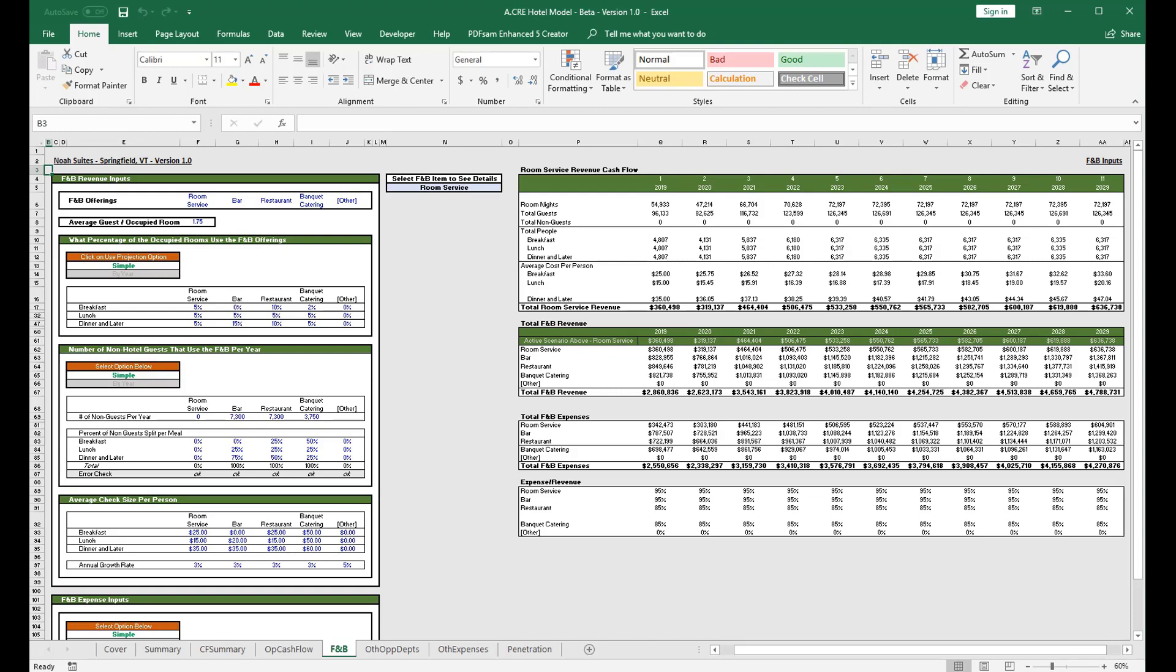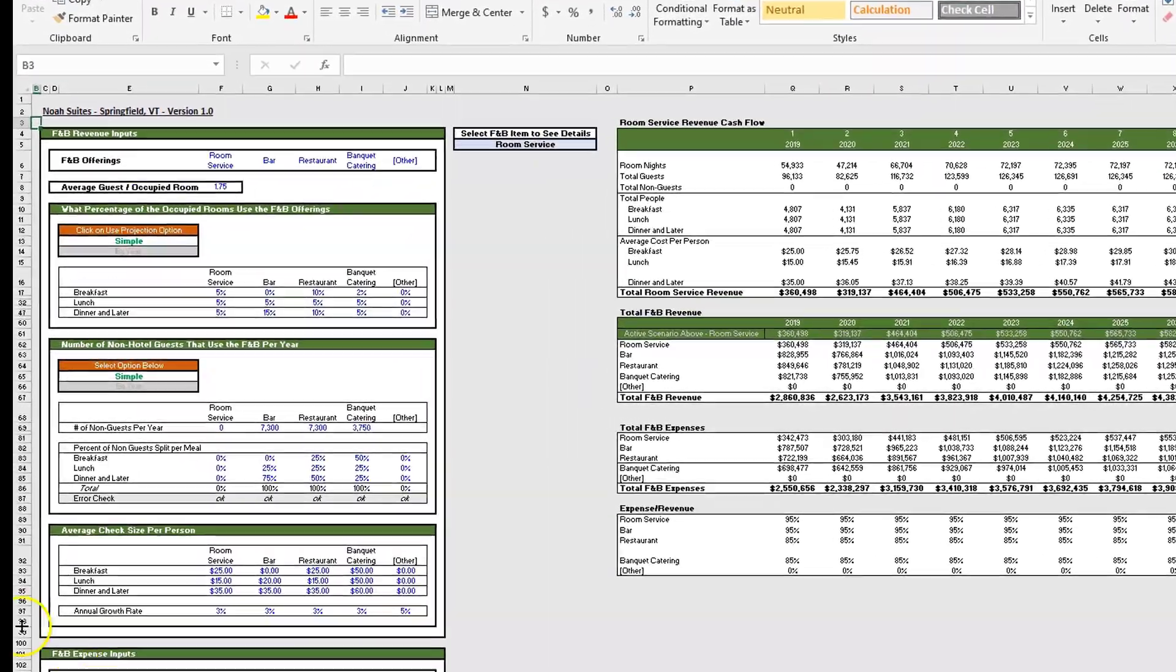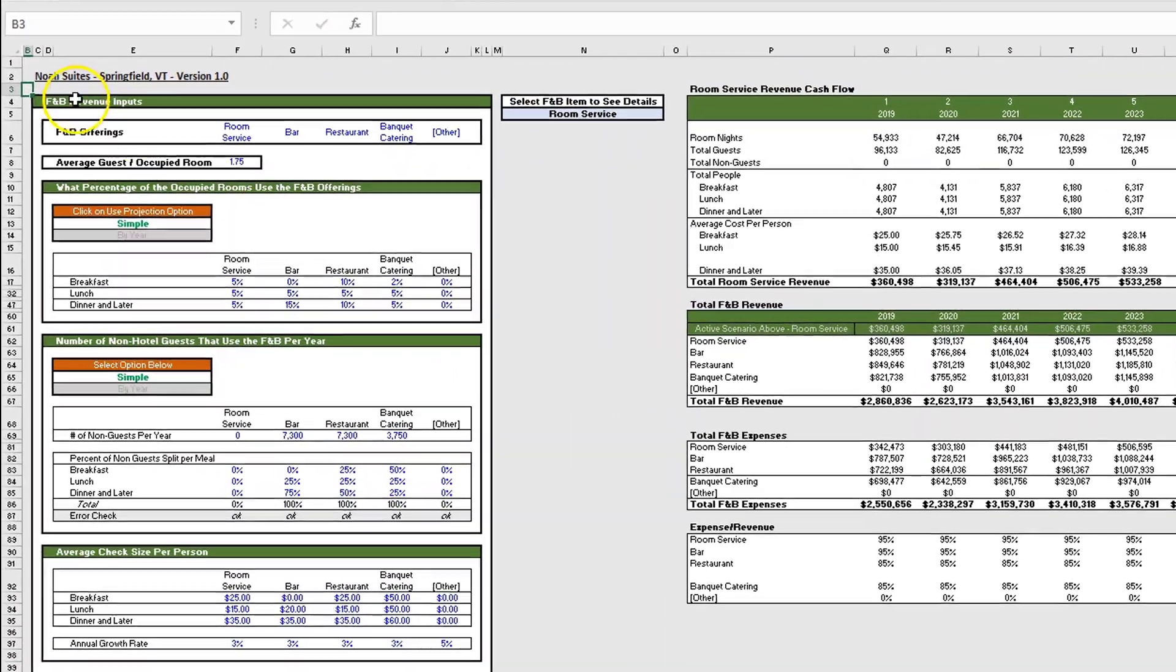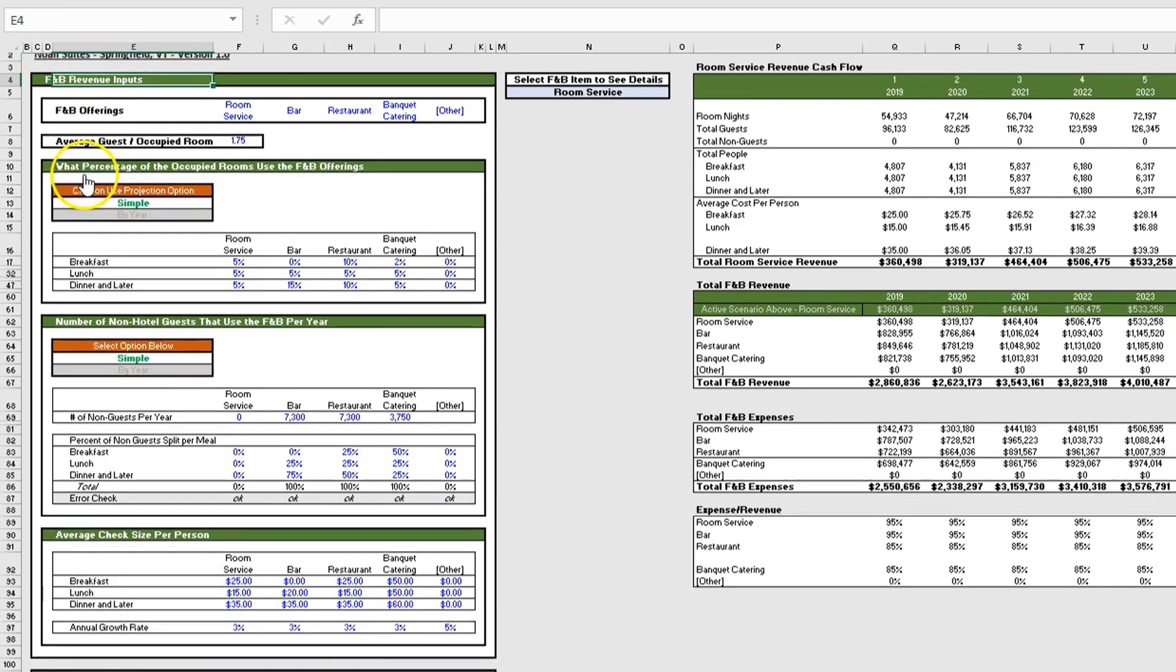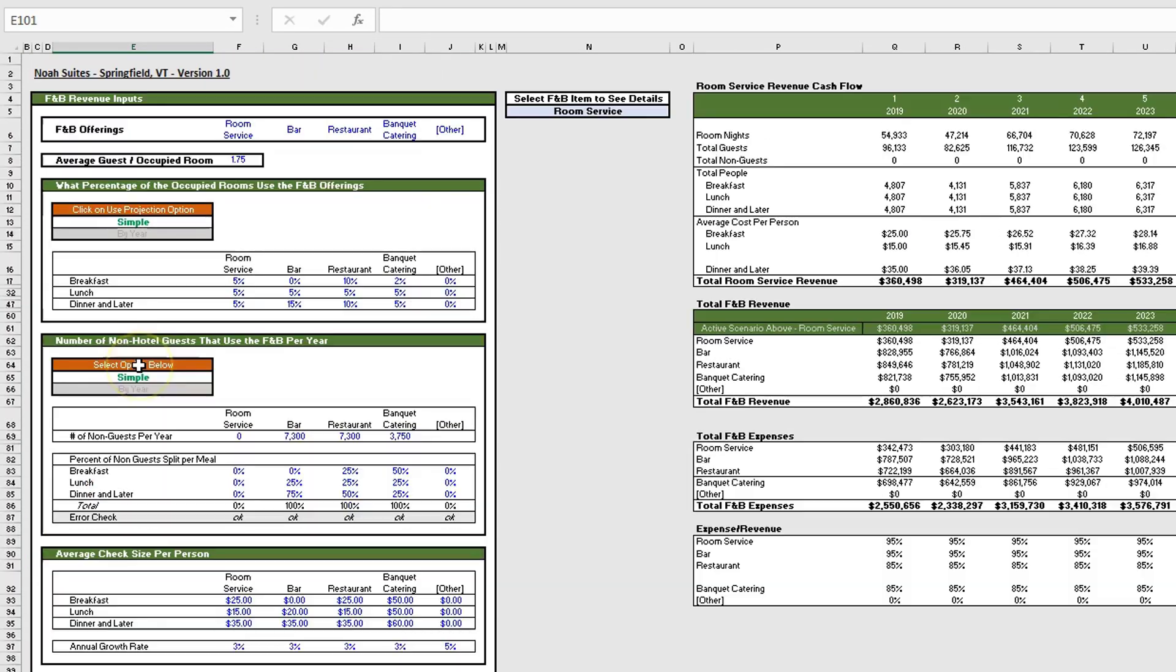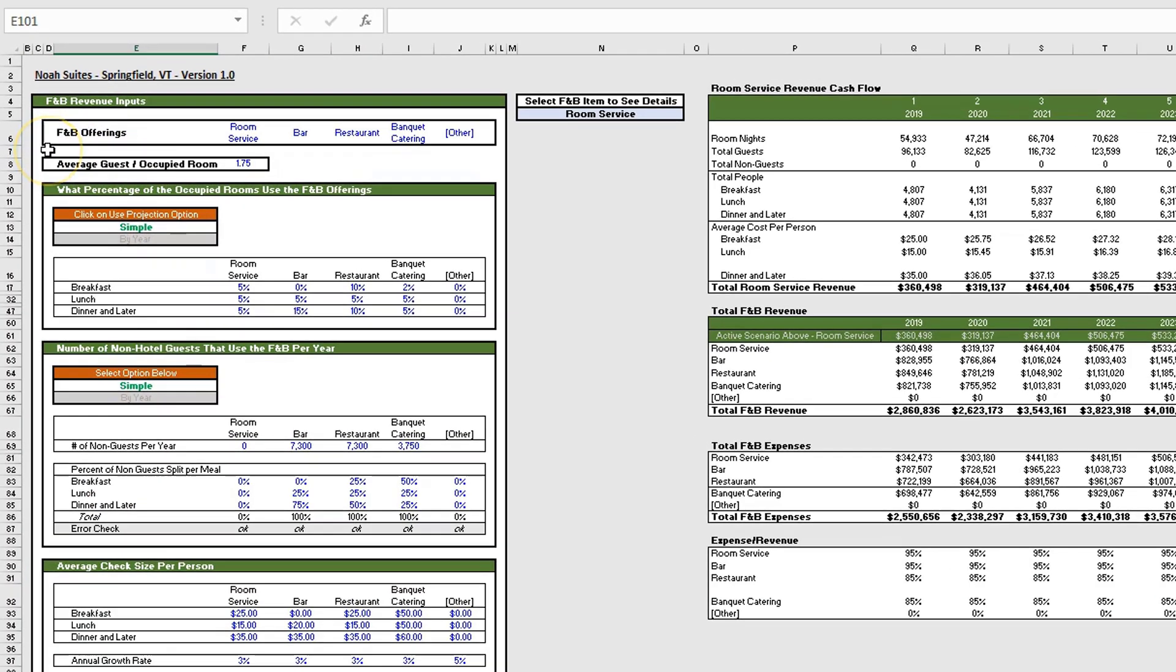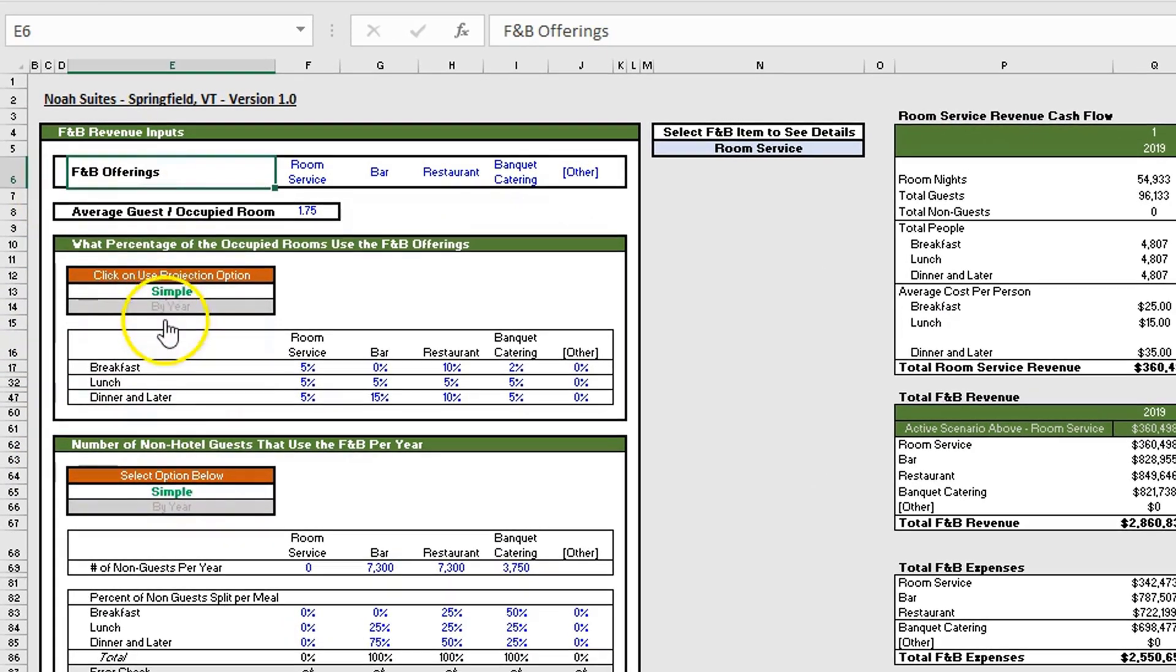Let's start off by doing a high-level overview and then we can go through each section. On the left-hand side we have all of our inputs, broken down into two major sections: F&B revenue inputs and F&B expense inputs.